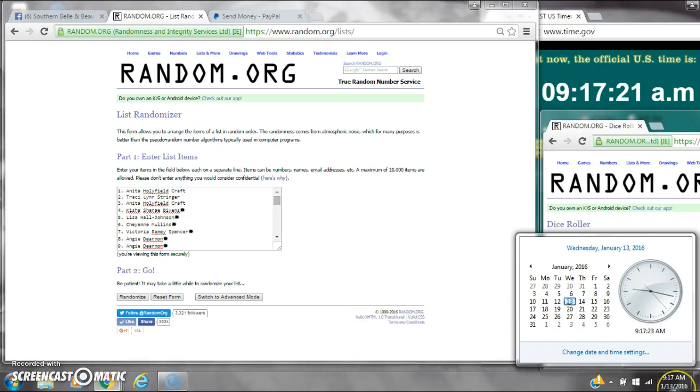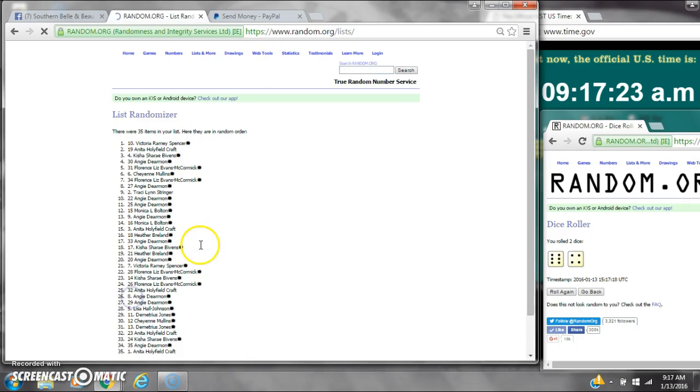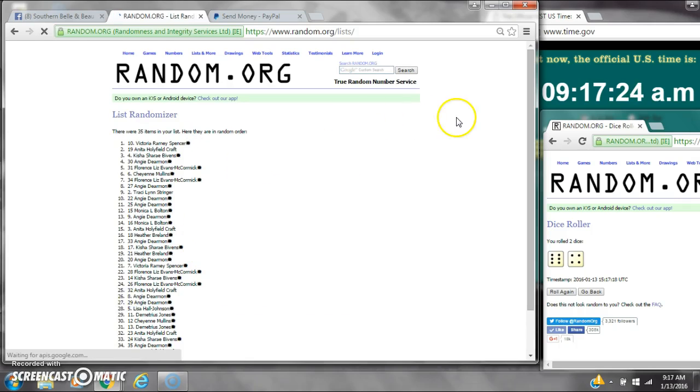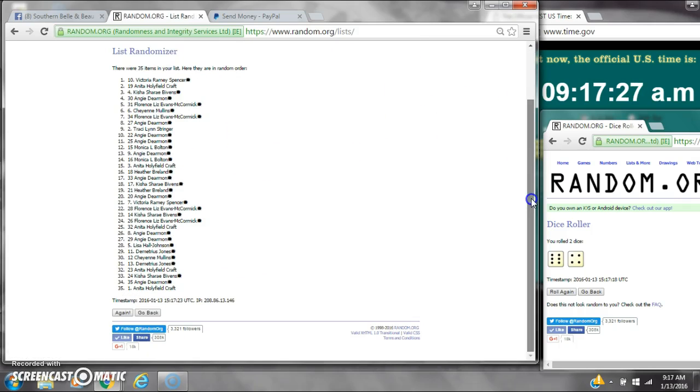Alright, we have a 10. Here we go for the first time at 9:17. After the first time, there are 35 items on the list. Victoria is on top, Anita is on bottom.